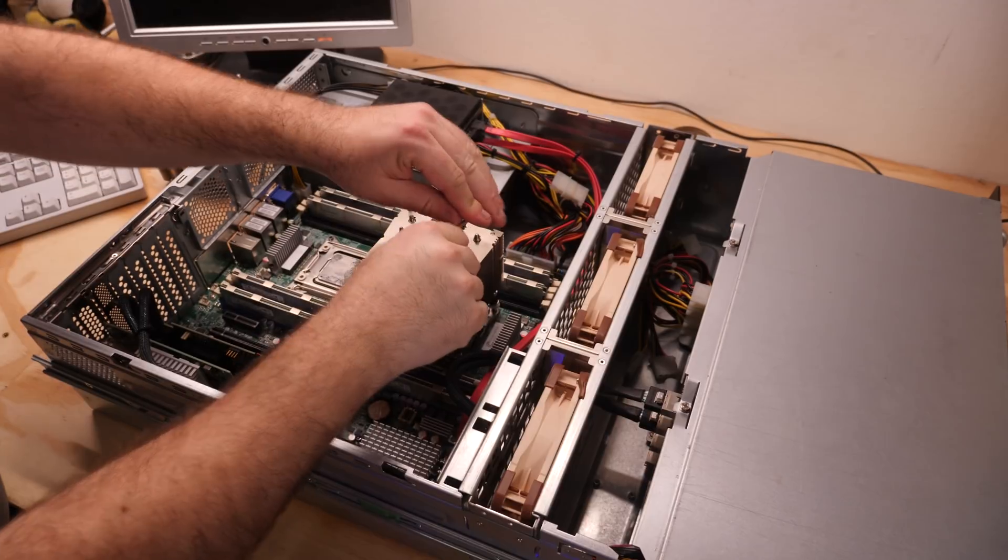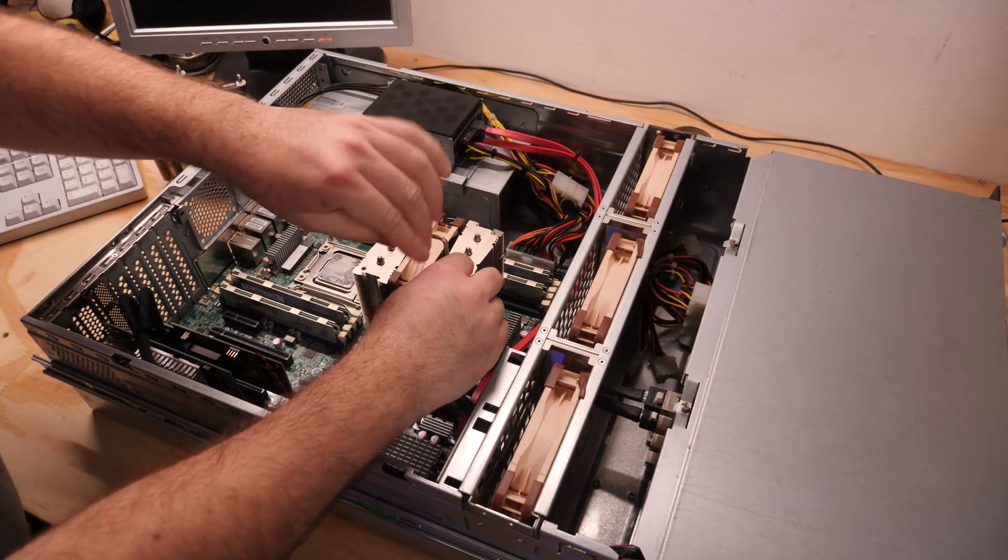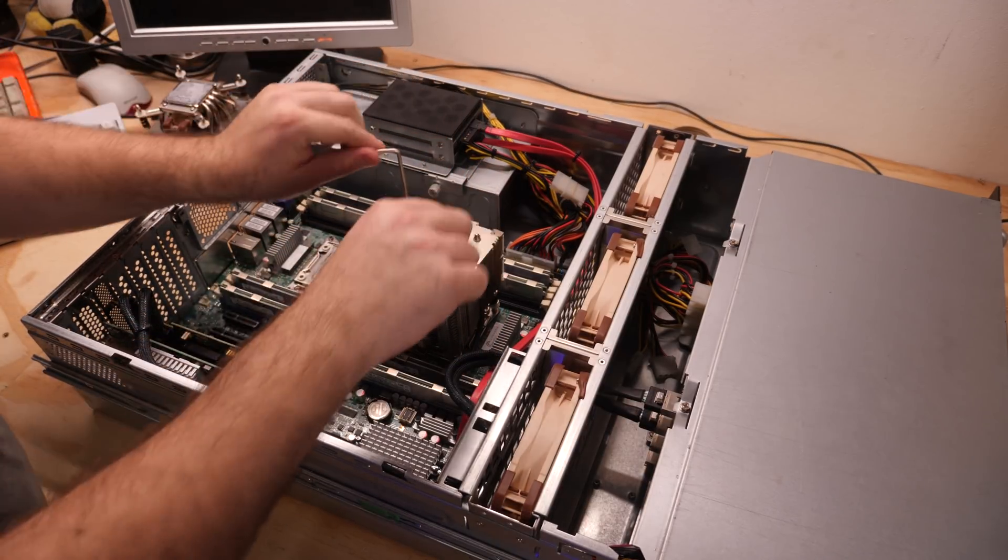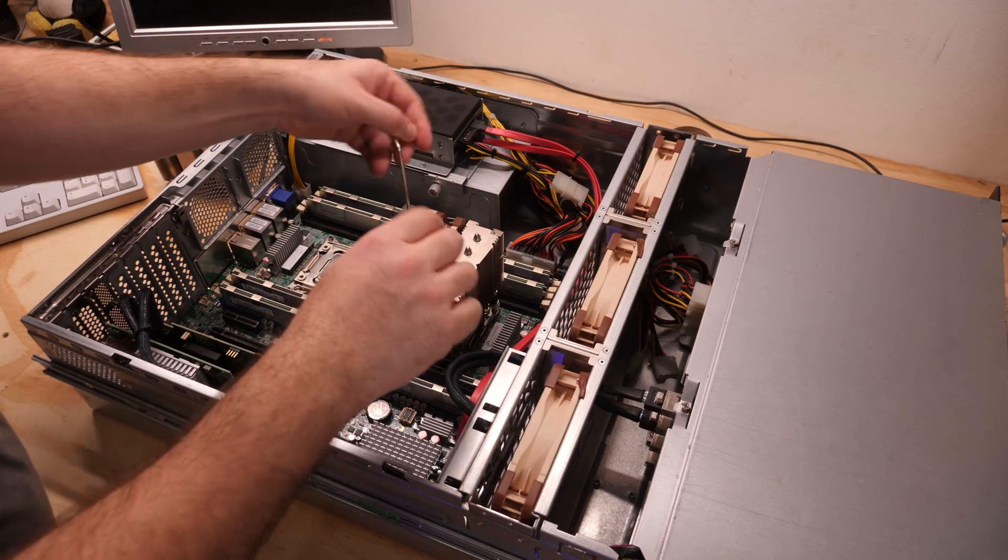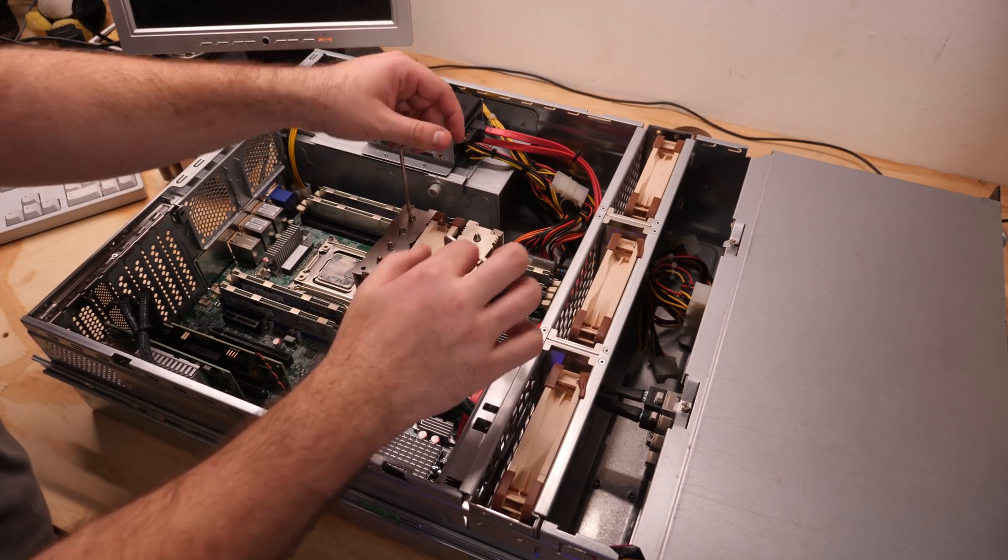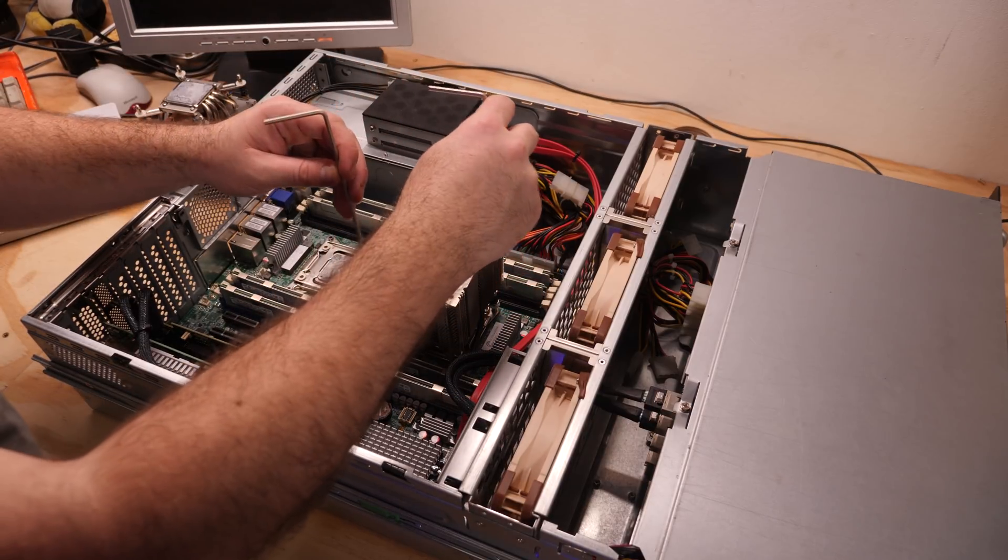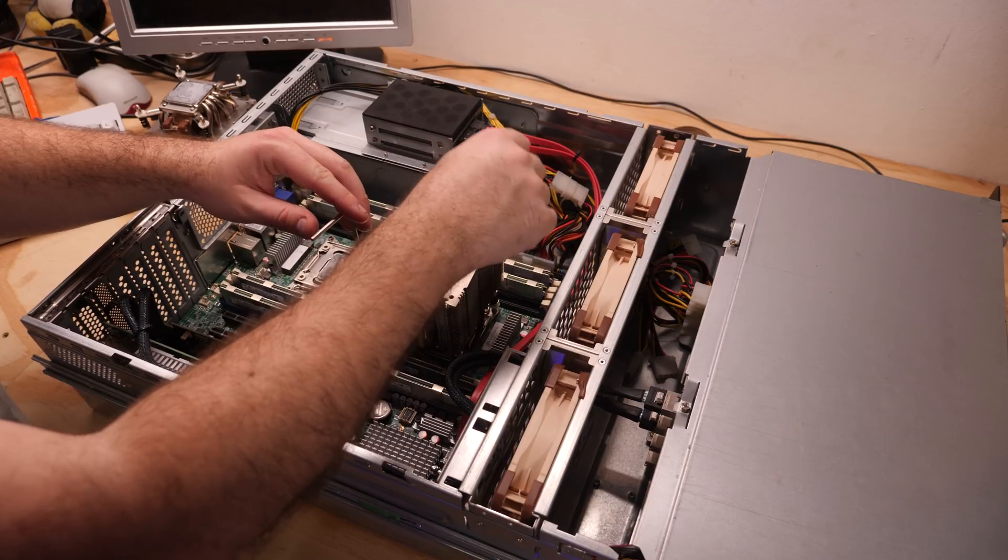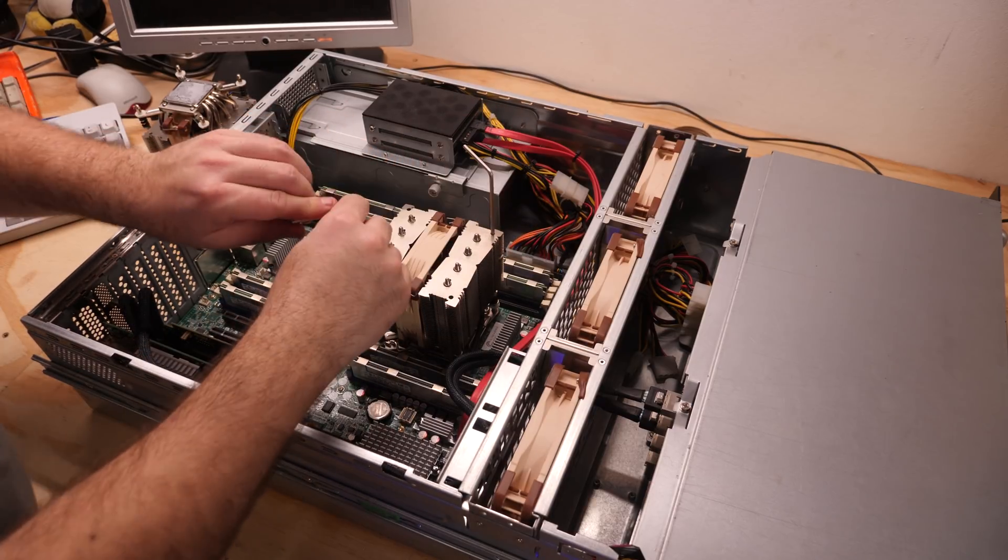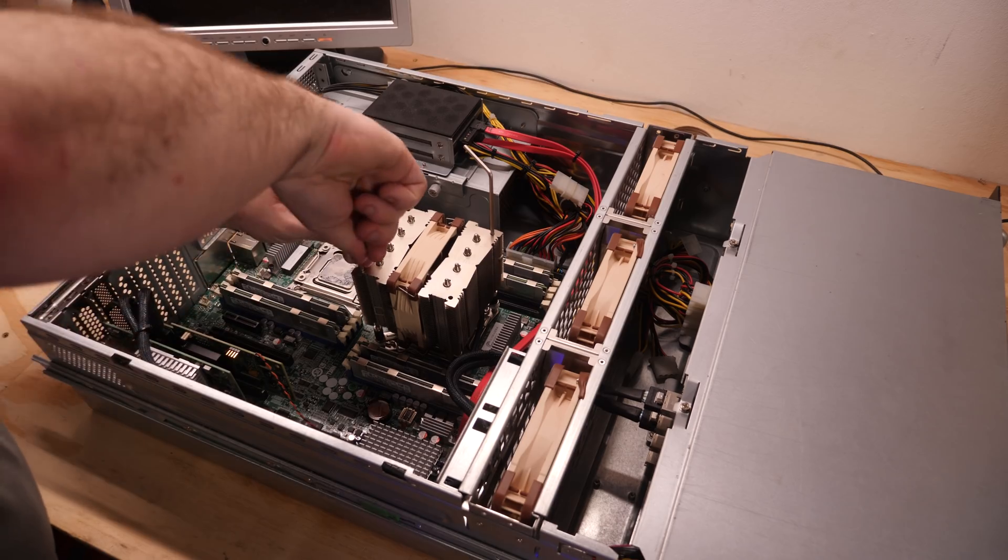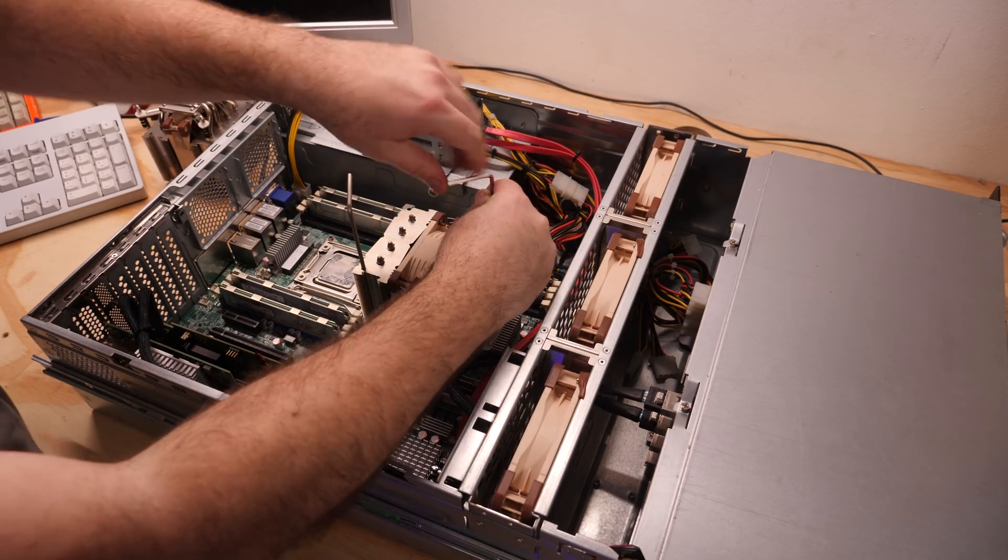Let's do the other CPU. The E5 2620 is not a bad CPU. It uses 95W each, so it's not really a low power CPU. But it has 6 cores running at 2GHz each, turbo of 2.5, so it's pretty decent.